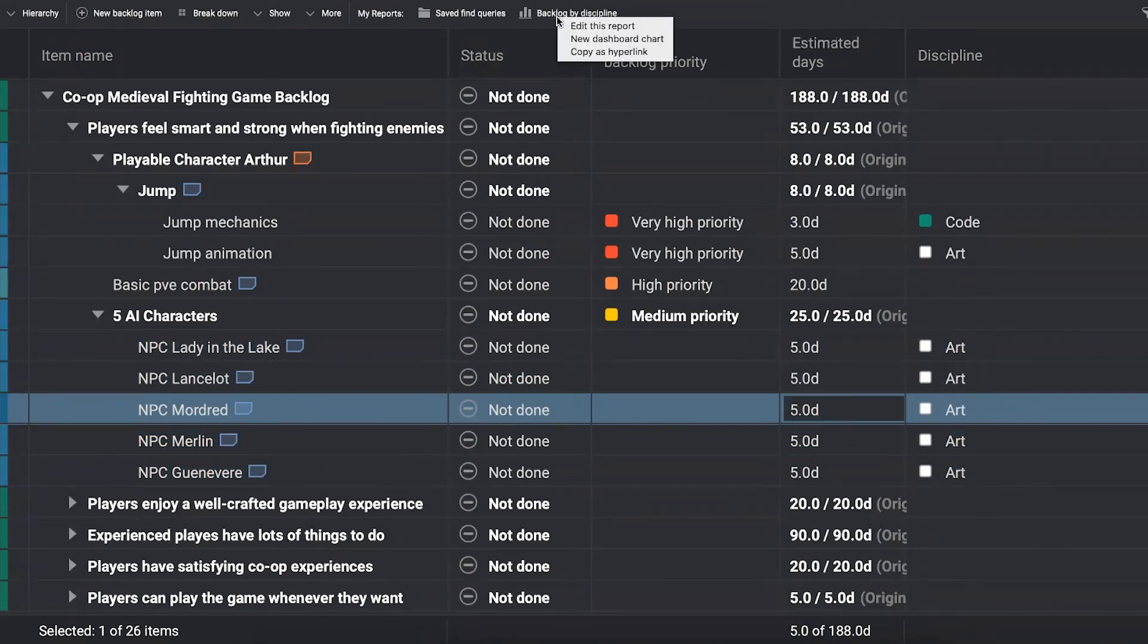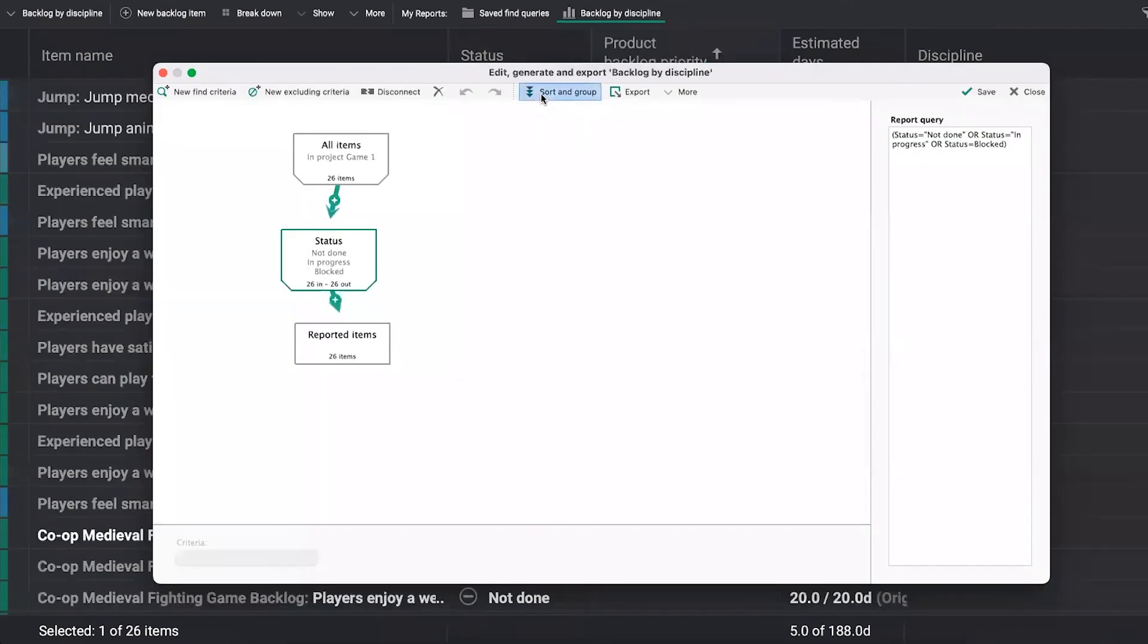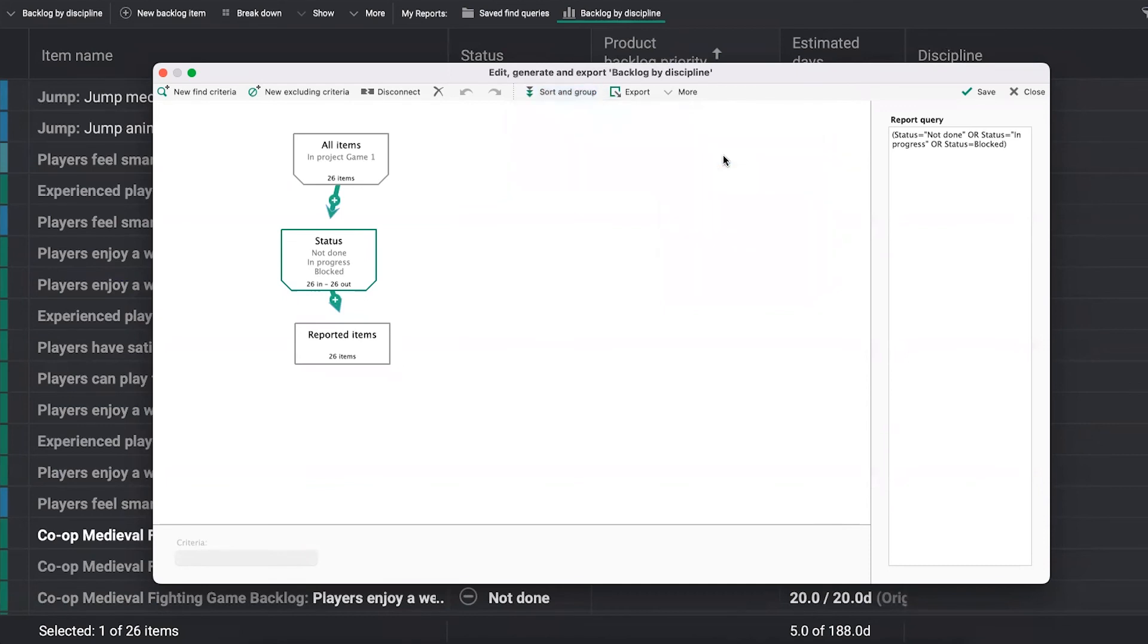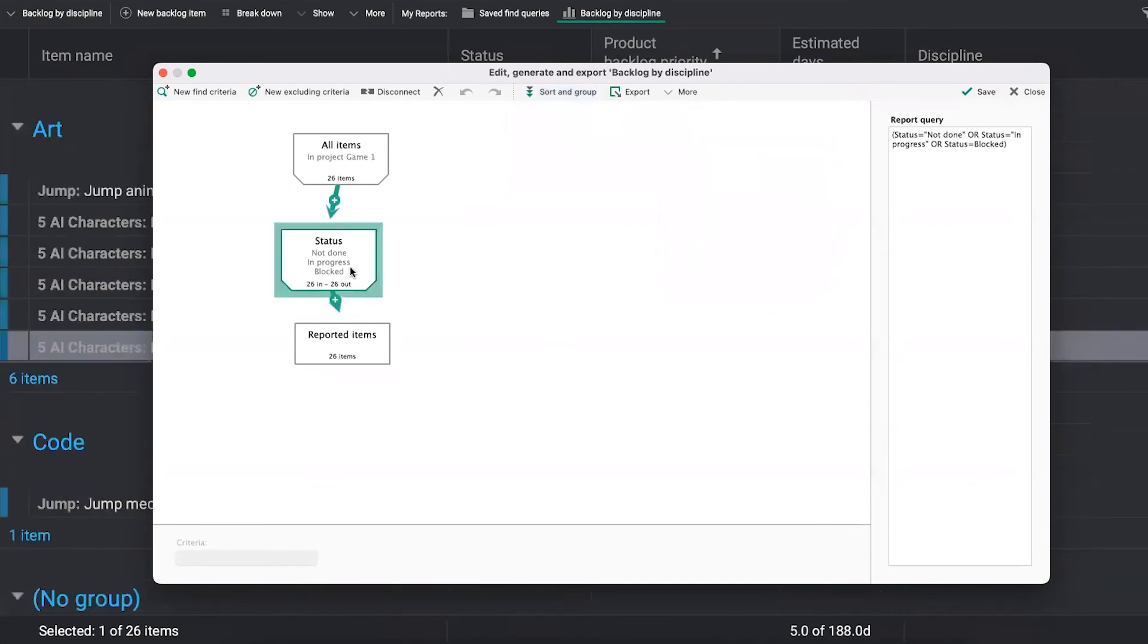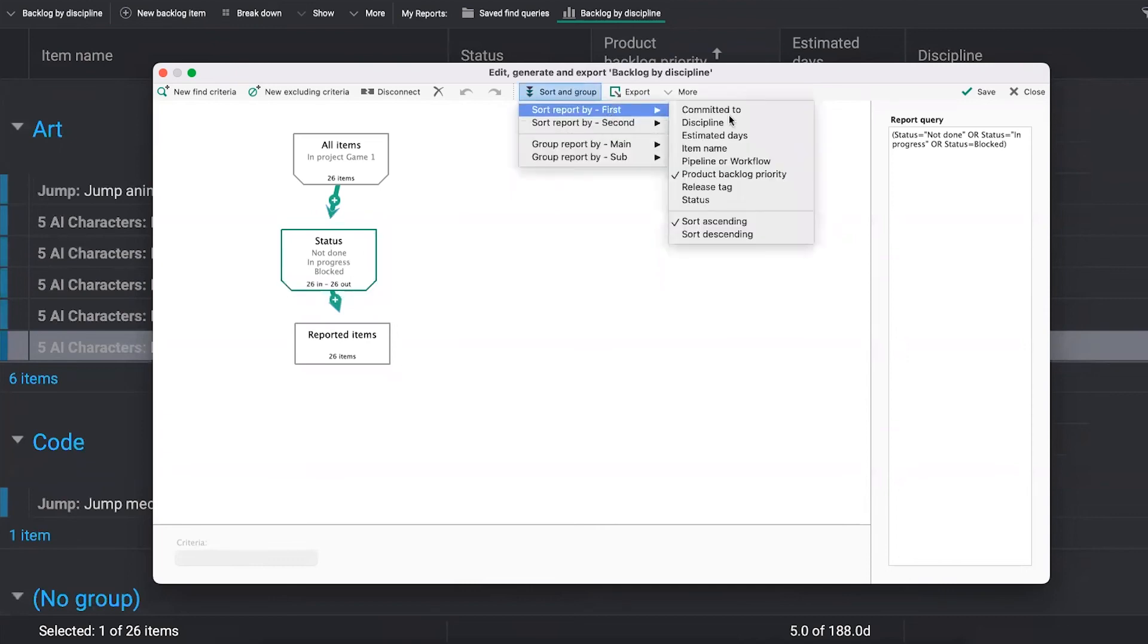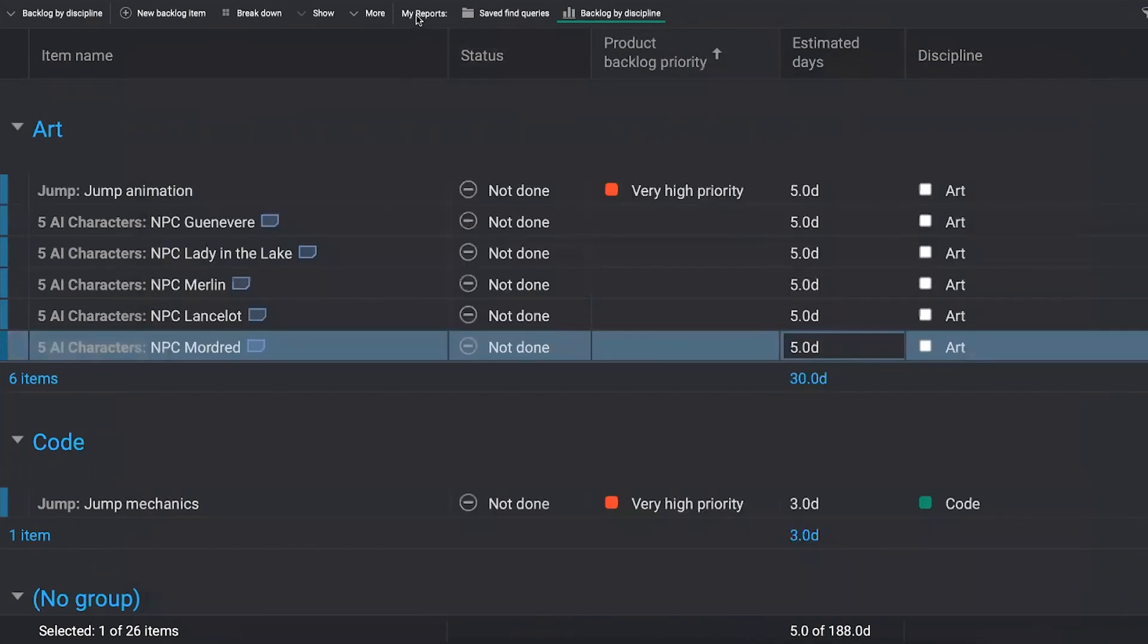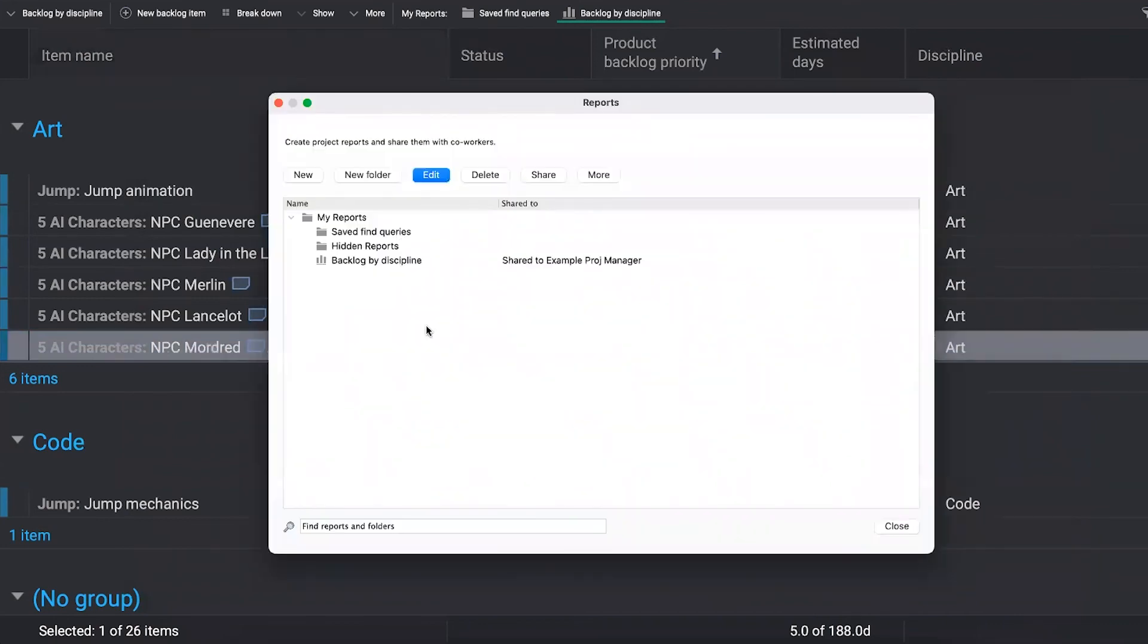Then you want to probably create a report. In this case, I have a report called backlog by discipline. Now, what I want to do here, I just want to fix one more thing. And instead, I'm going to go to sort and group, group report by discipline. And you see that I filtered out things that are of certain statuses. And I have also sorted it by my product backlog priority. You can create as many of these reports as you want to. Just click on my reports and you will find the whole library of your reports where you can create new ones and sort and group them and filter out exactly what you want.